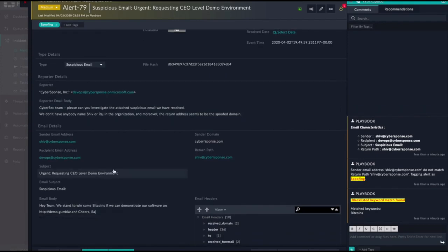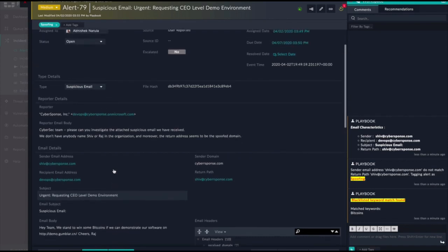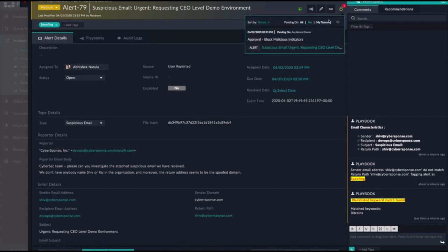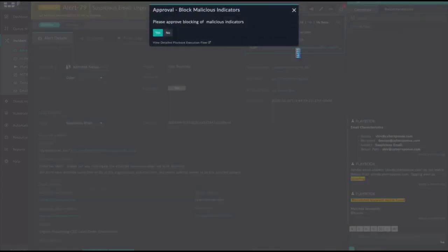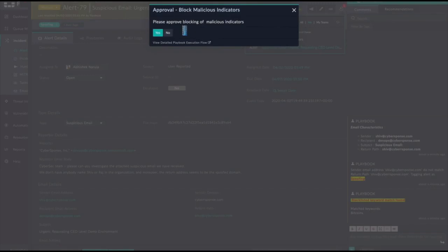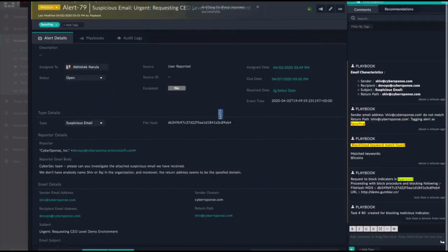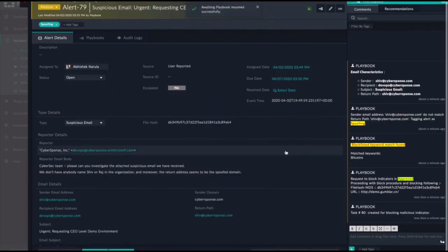Another important thing the playbook does here is stop and ask the analyst, me, if I want to take action. Playbooks can always be stopped with a manual input step to query the analyst for information or allow them to pick a route the playbook should go down. In this case, it's going to stop and ask me if I want to approve the blocking of this malicious indicator. I say yes because I've seen spoofing, I've seen blacklisted keywords, and I've seen multiple malicious indicators.